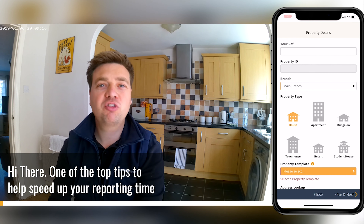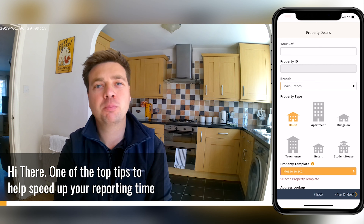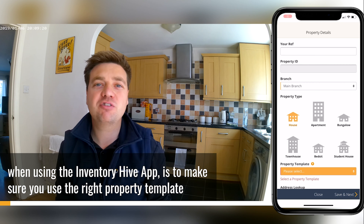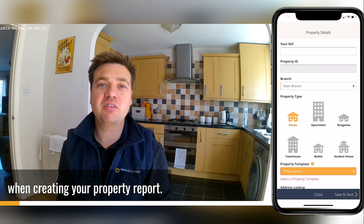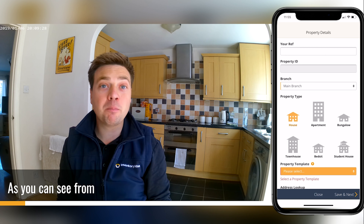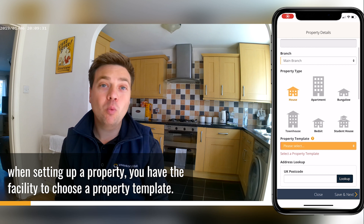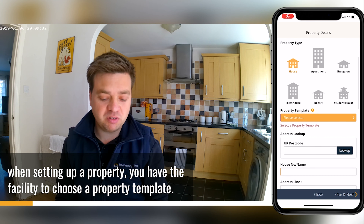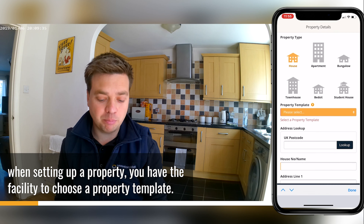Hi there! One of the top tips to help speed up your reporting time when using the ImageHive app is to make sure you use the right property template when creating your property report. As you can see from my screen recording on the right hand side, when setting up your property, you have the facility to choose a property template.